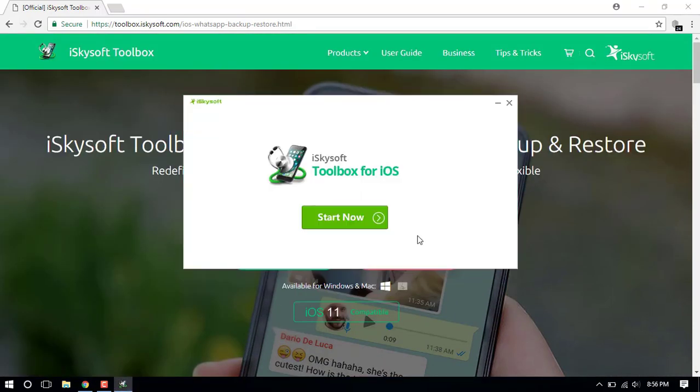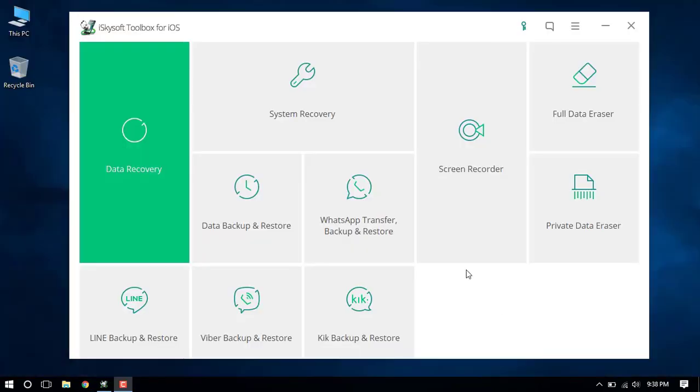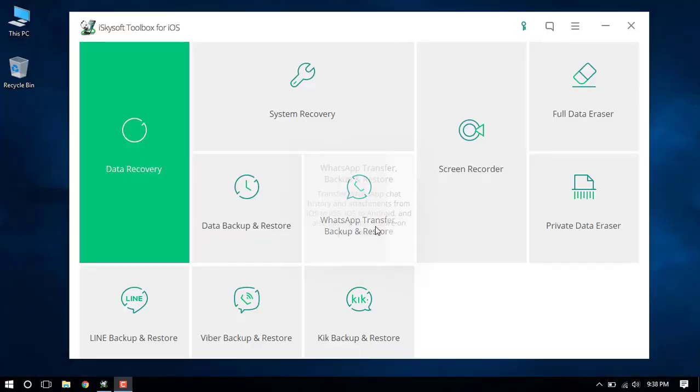Here we go! Launch the iSkySoft Toolbox and then click WhatsApp Transfer, Backup and Restore.